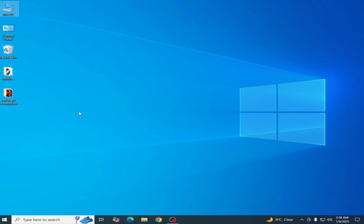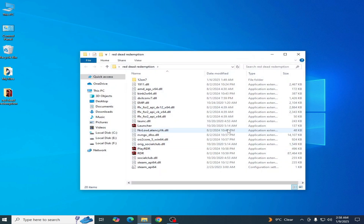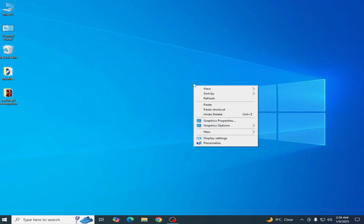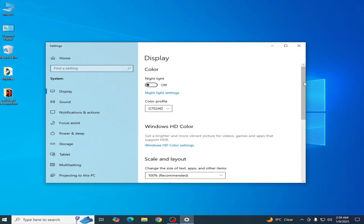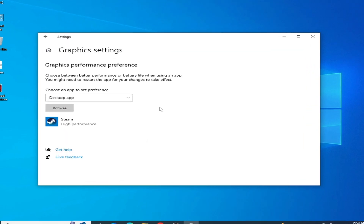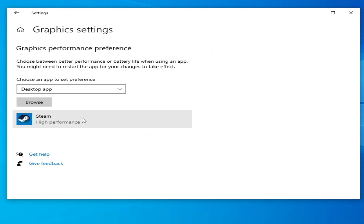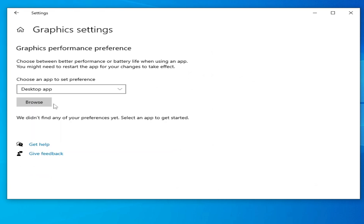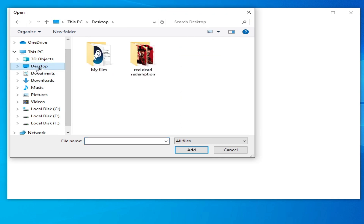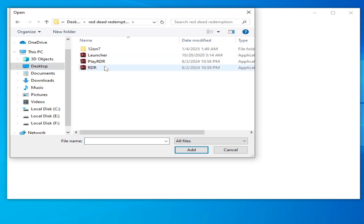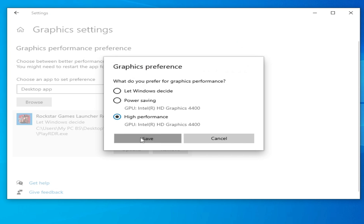Solution number two: go to your RDR2 game directory. Right-click on it and go to Display Settings, scroll down and go to Graphics Settings. Click Browse and remove your old application from here. Then click Browse again and select your game launcher — this is my launcher, you can see it: play RDR. Add options, set to High Performance, and Save.